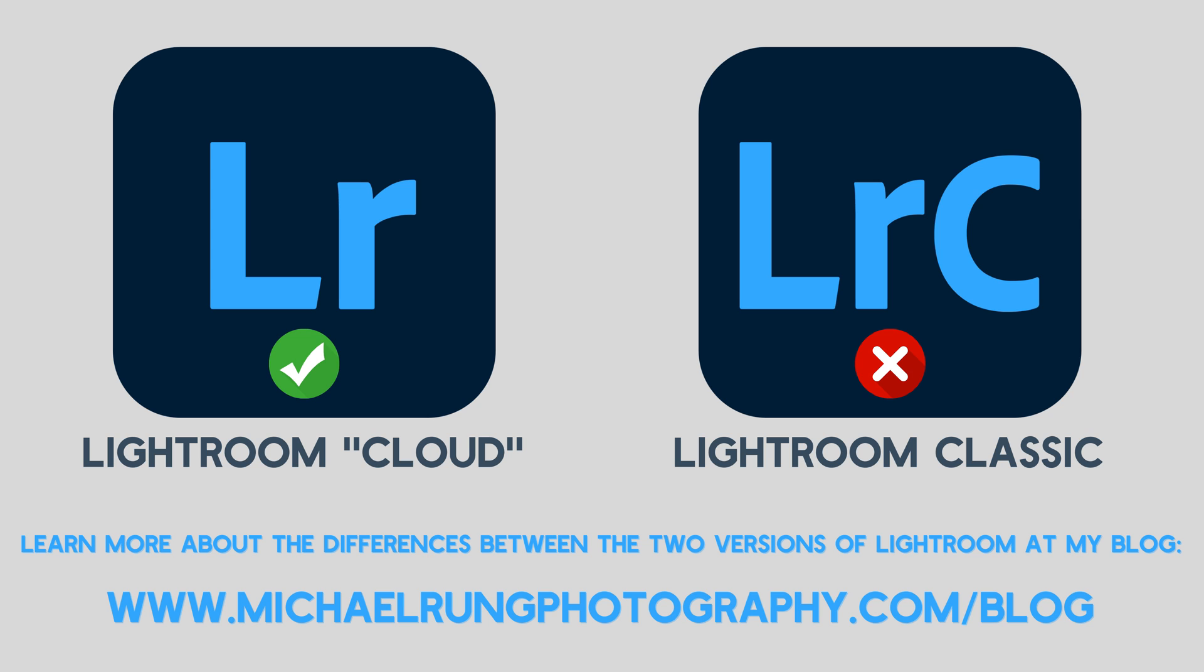If you're not familiar with the differences between the two apps, be sure to check out my blog post where I cover all the pros and cons of each version and provide some recommendations to help you decide which is the best for you. I've included a link to the post in the description below.